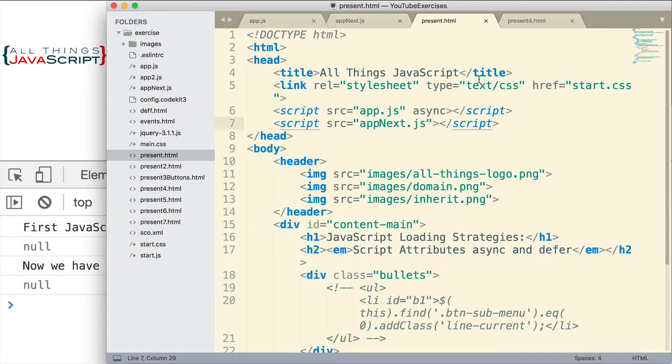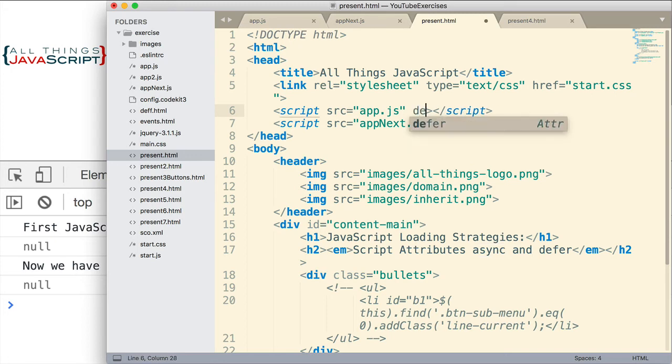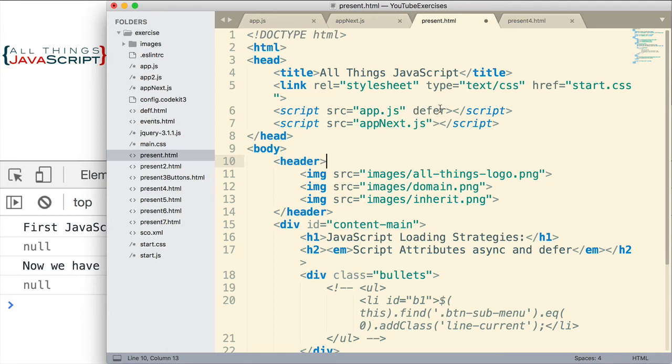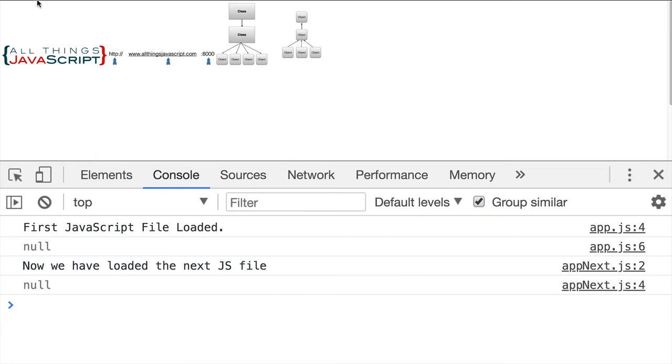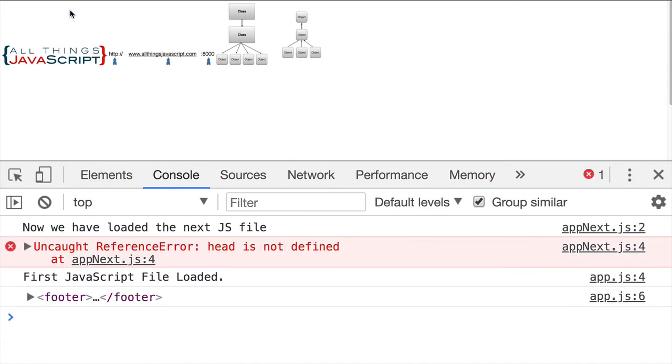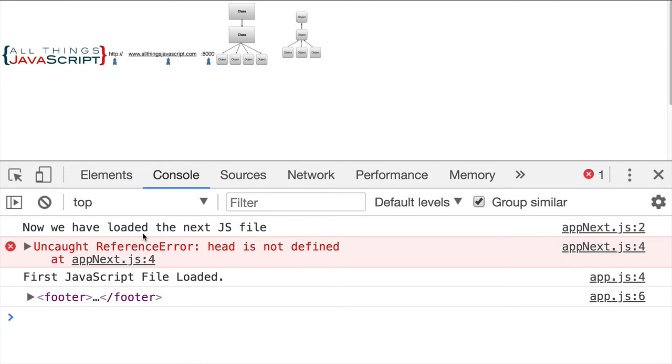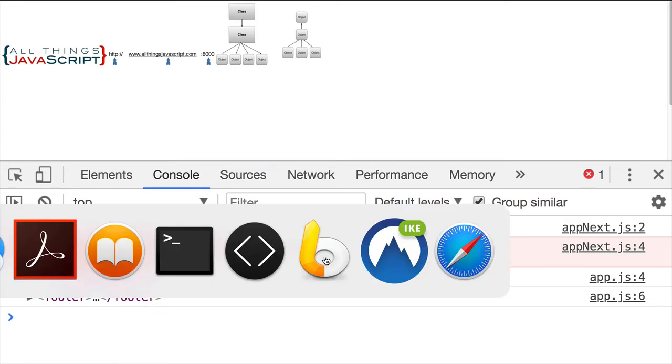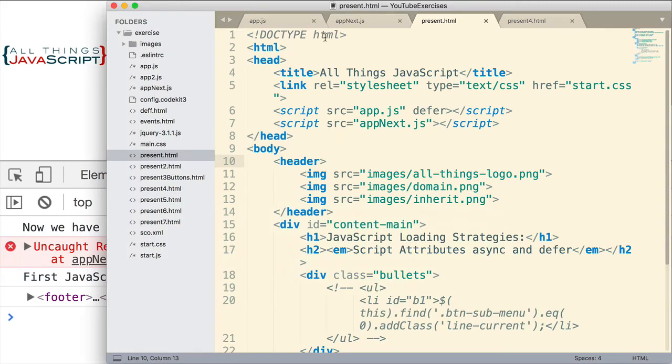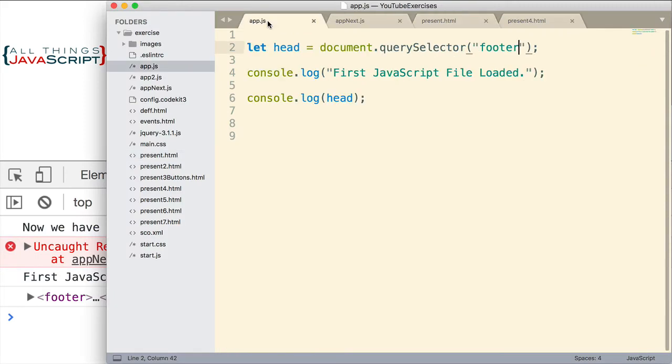So, let me jump back, and let me change this to defer. Once again, defer is entered just like async. It's just the word itself. You don't set it equal to anything. Let me save that. Now, notice that the first file does get the footer tag. The second file,